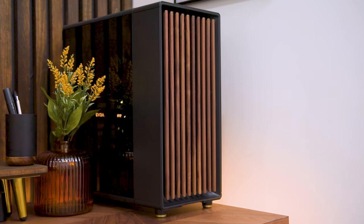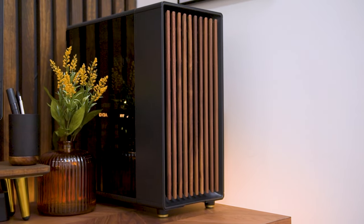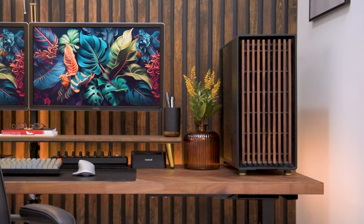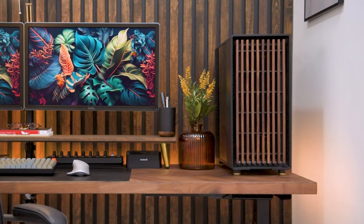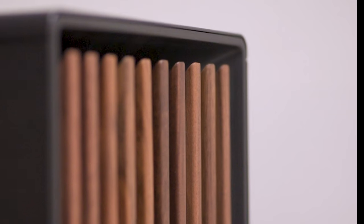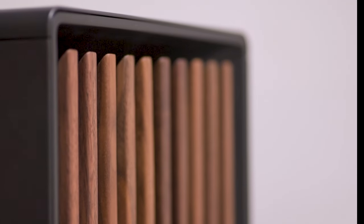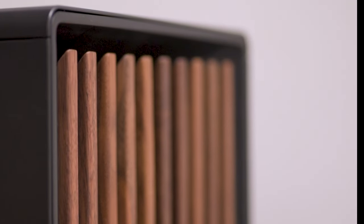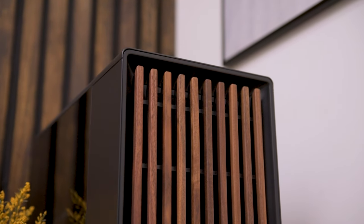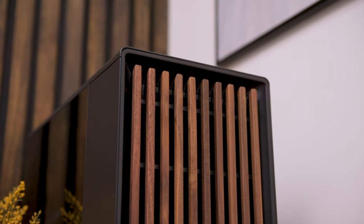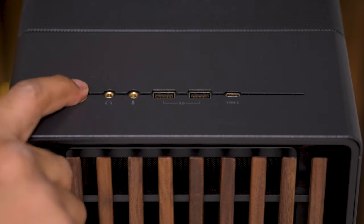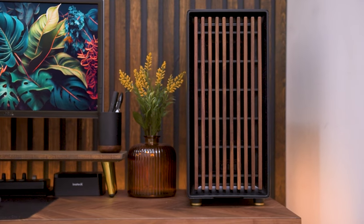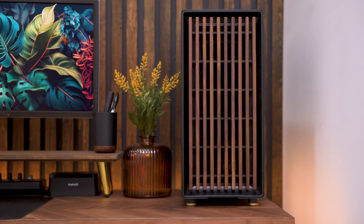This is the Fractal Design North PC case. This case isn't meant to just house PC components, but to also make a statement as a decorative piece. With features like the wood slat facade, the gold-plated input-output panel on top, and the tinted glass side panel, it fits in nicely with the mid-century modern look.